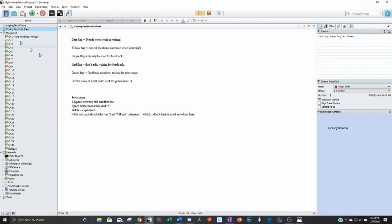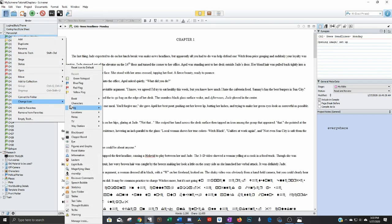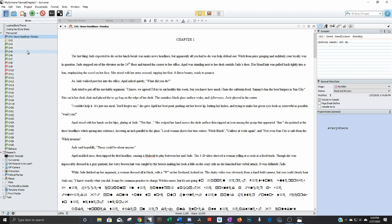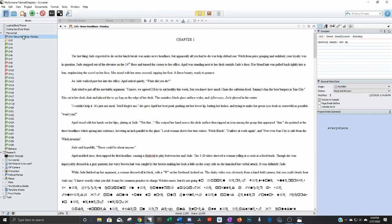When it's ready to send for feedback, I change it to purple. But let's say I just sent it. So I want to change this to a red flag. Because in my world red flag means do not edit this chapter, it's out for feedback. And I don't want to make changes till I get it back from them.